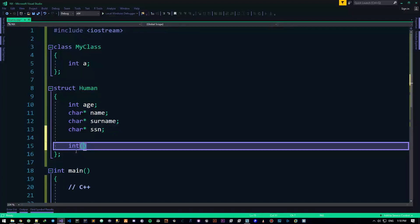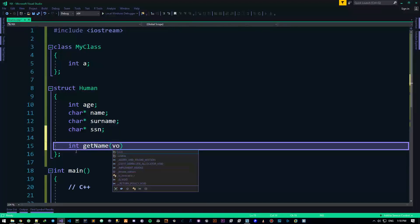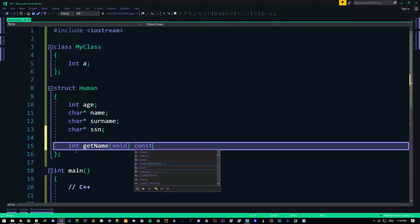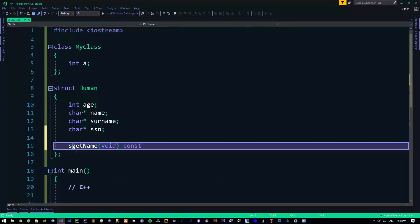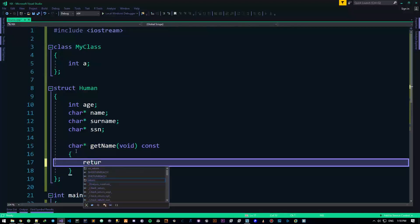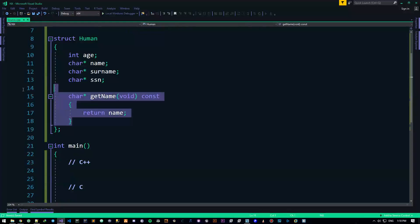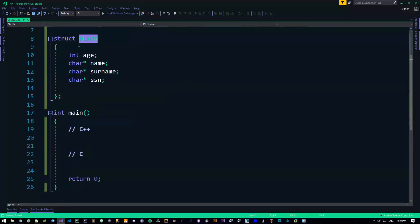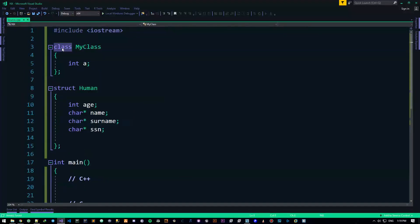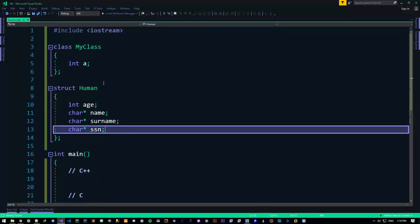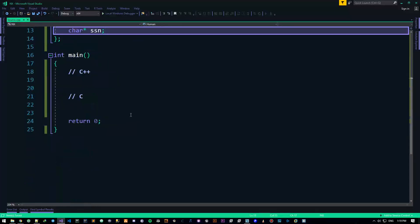You can do something like char pointer get_name const and then just return name. So you can do this, but you don't do this. It's not that you can't — you can. It's basically just your choice. But I wouldn't do this because it's my standard and I follow my own standard.